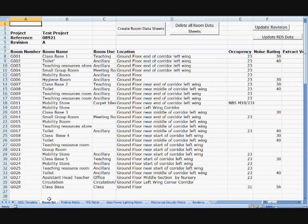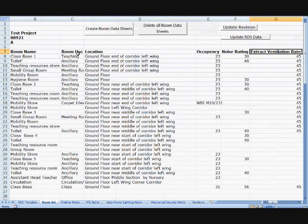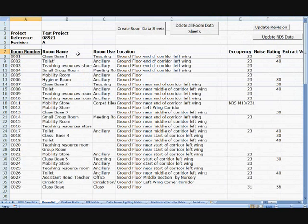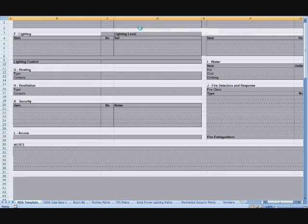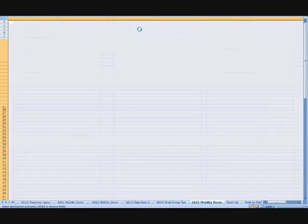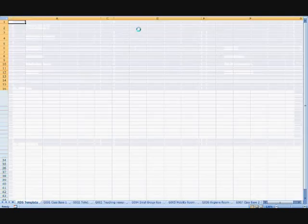We have a similar sheet for each individual room. To organise the rooms, we start with the first matrix where we add in the room names, locations, and various information. Because this is a matrix, it's based in Excel, this can easily be filled in quickly using copy and paste. We then press the Create Room Datasheet button and that will automatically generate the room data sheets, one per room.